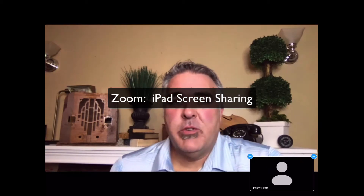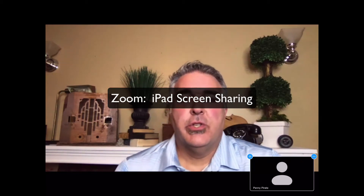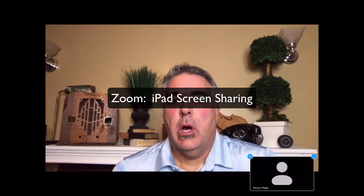Sometimes you might be in a teacher's Zoom meeting, and that teacher may ask you to share your screen. First of all, that's a setting that has to be turned on by the teacher, and you shouldn't do it unless they have asked you to do so.